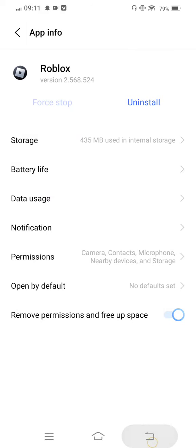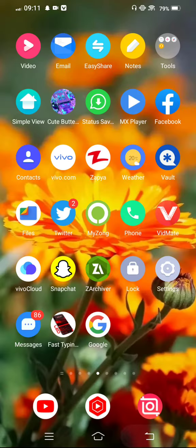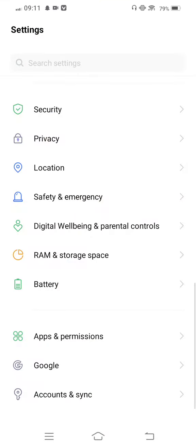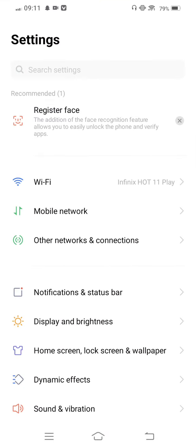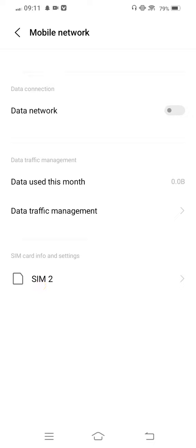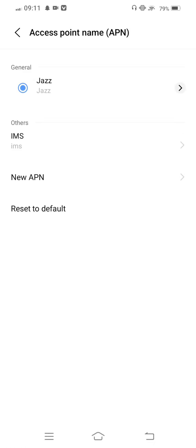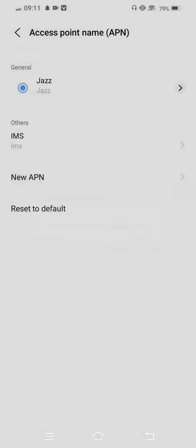And then move back to your mobile screen and once again open your mobile settings. Enter to Mobile Network and select your SIM card. Tap on Access Point Name (APN) and reset to default.